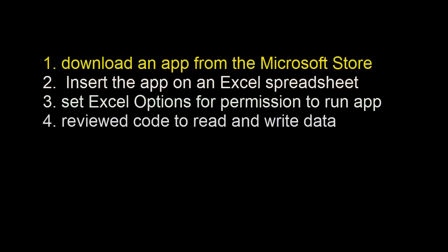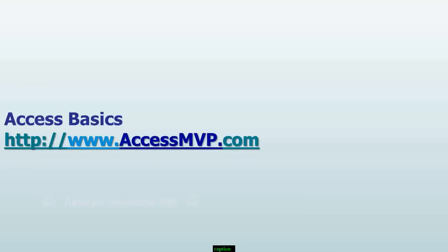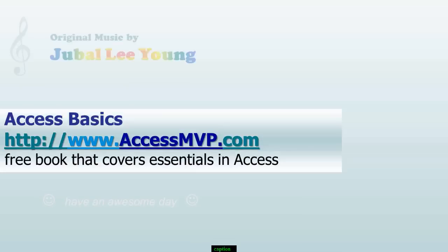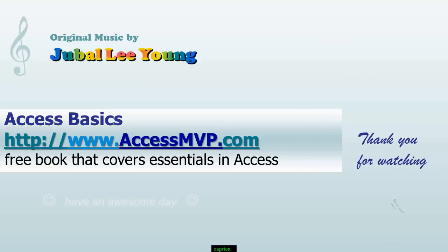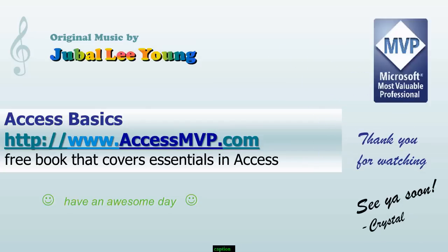In summary, I showed you how to download an app from the Microsoft Store, how to insert the app on an Excel spreadsheet, how to set Excel options so you have permission to run the app, and we reviewed code to read and write data.